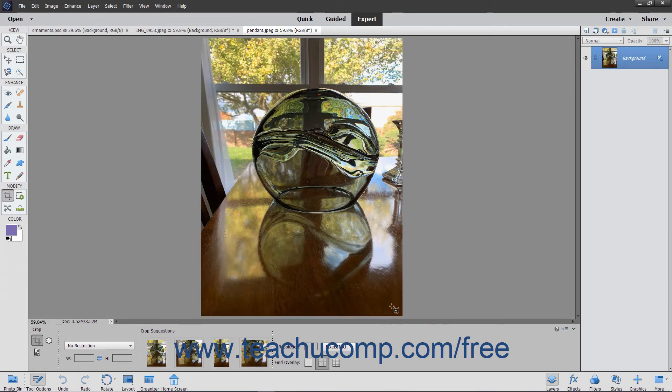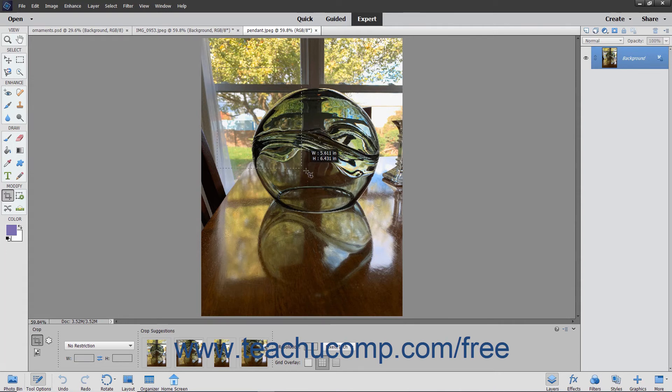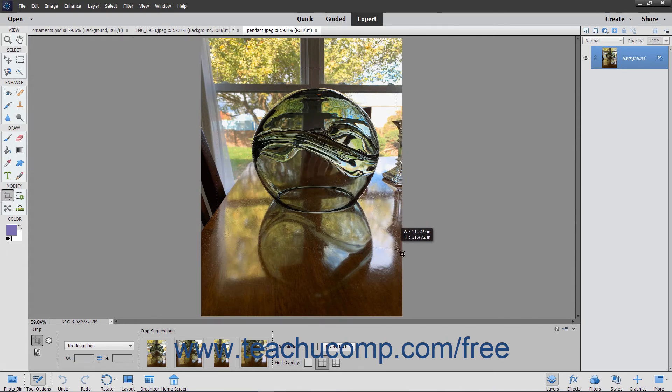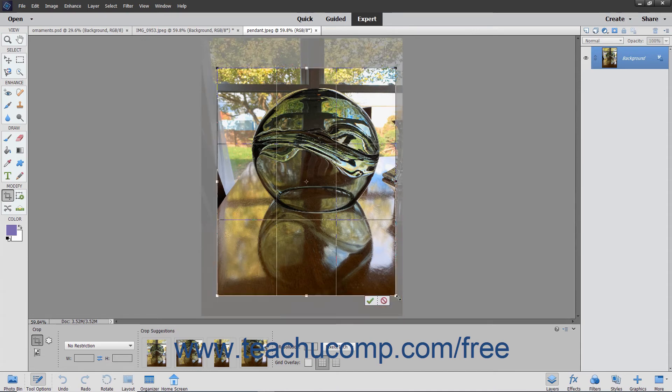To manually create a cropping area if desired, click and drag over the area to keep within the image. As you click and drag, you will see a dashed line appear around the perimeter of the crop area. After you release your mouse button, the crop area appears on screen and shows any grid overlay you selected.